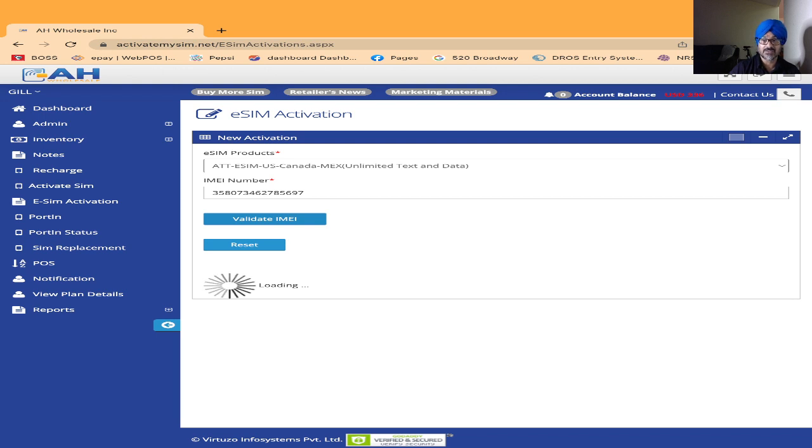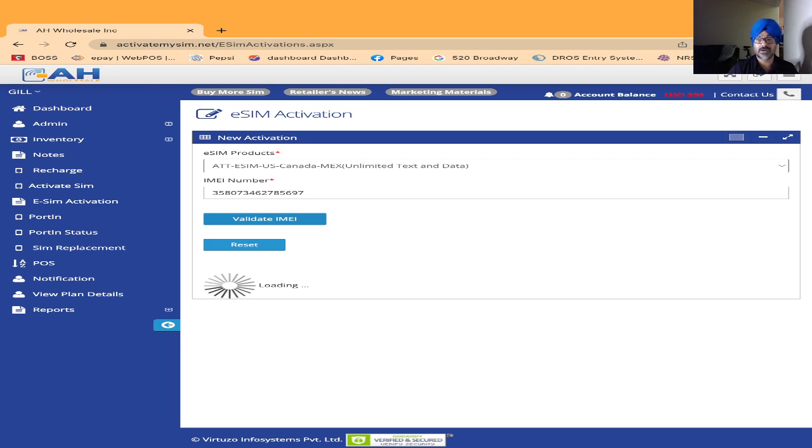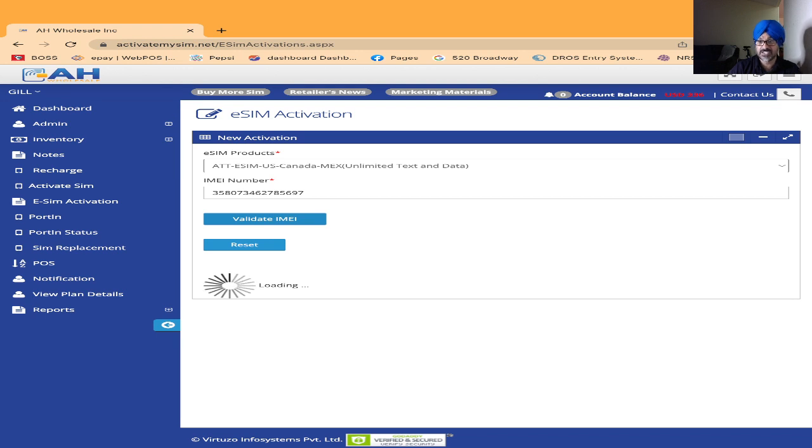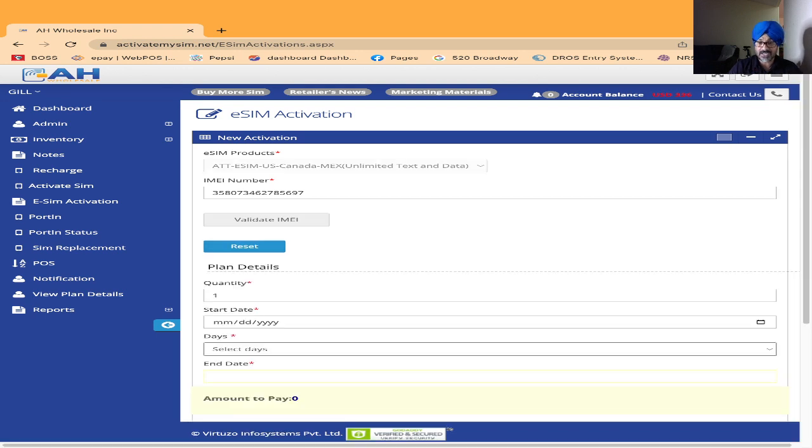Right now the system is checking if my phone is good for eSIM or not. Now I got the message: IMEI validated successfully. After that I will click OK.